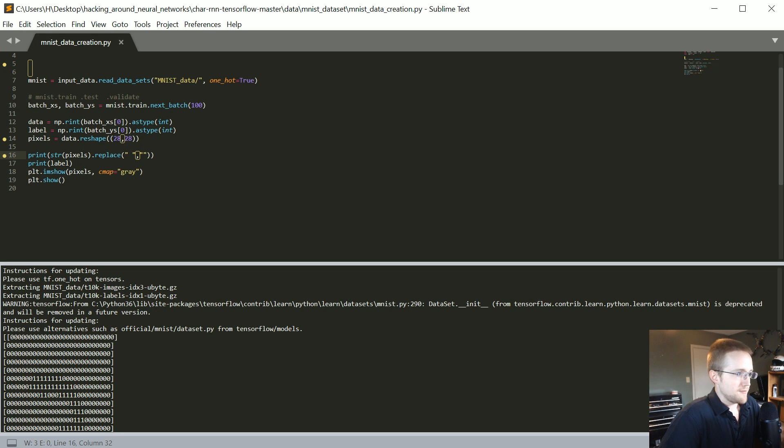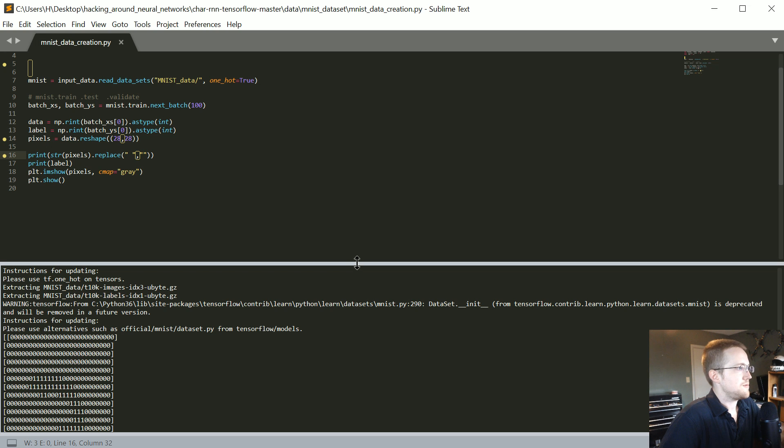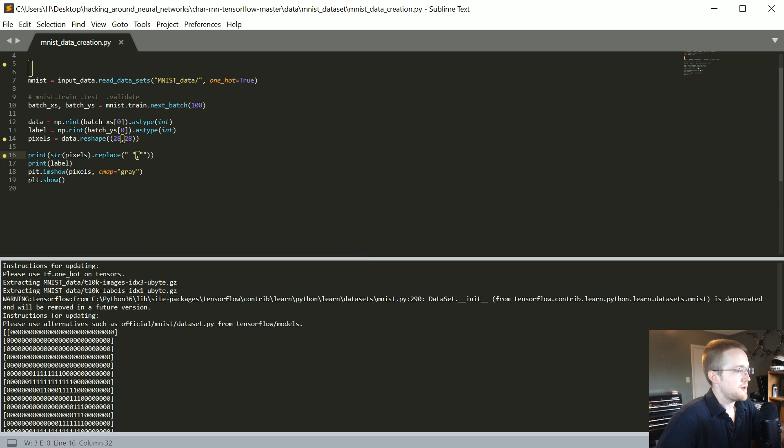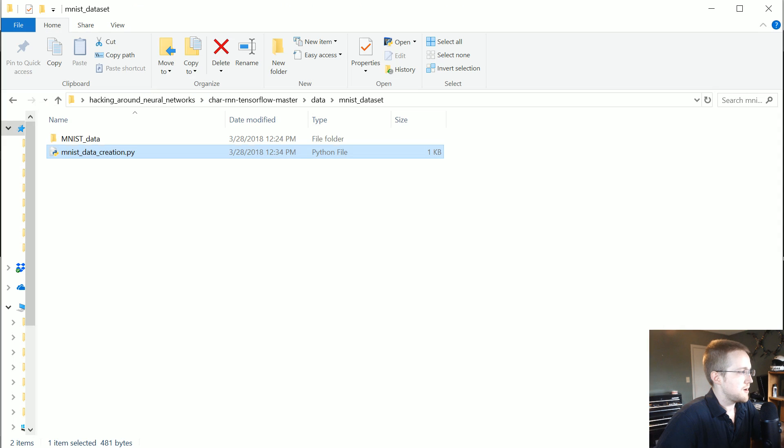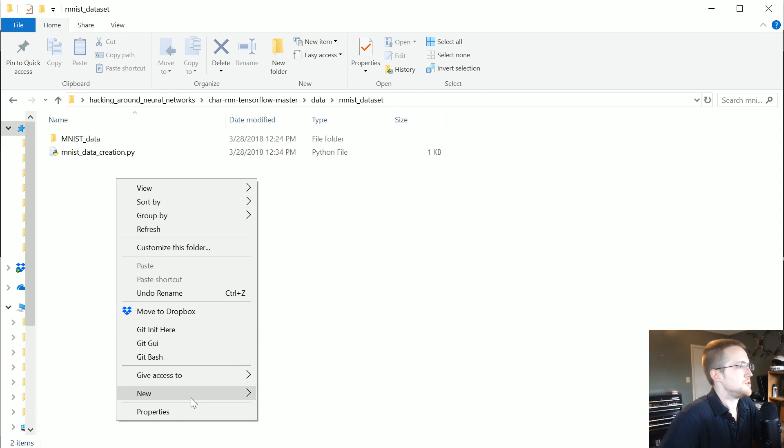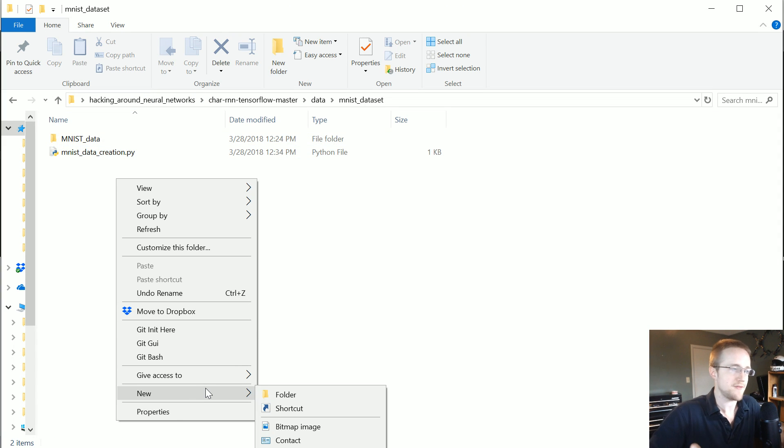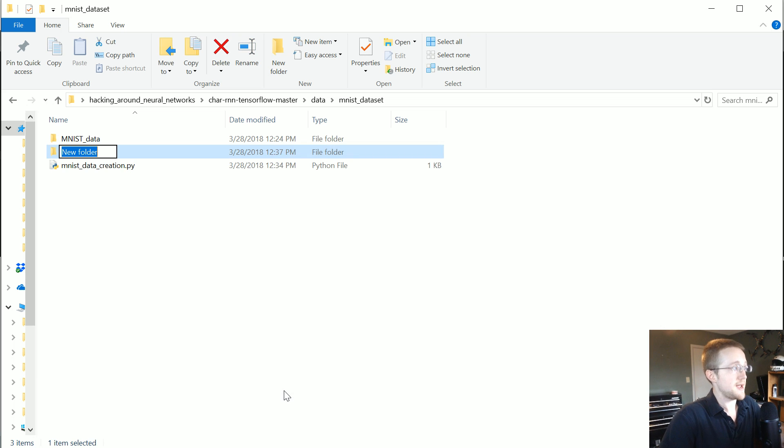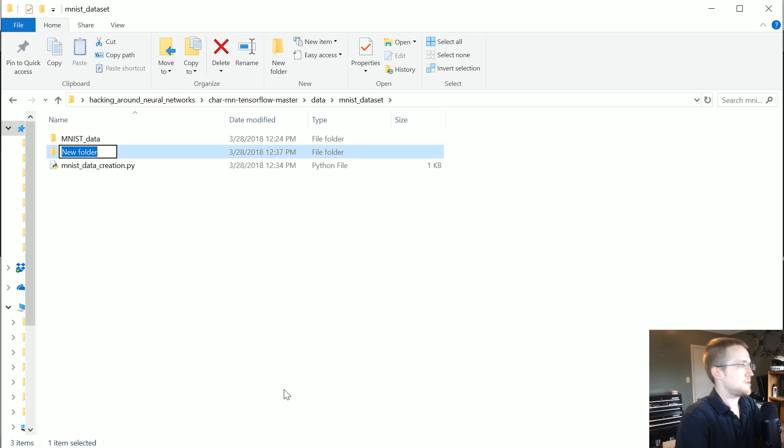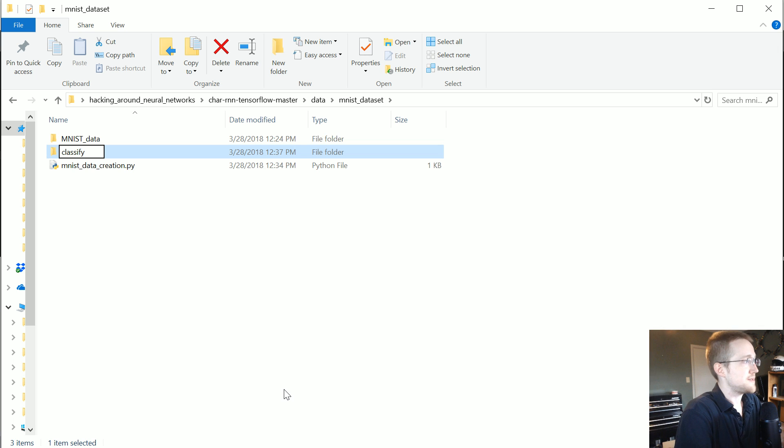Let me, I kind of want to since I already know in our MNIST data set I'm going to do two things. One is we're going to try to classify numbers and the other we're going to try to go the other way where we say hey draw this number. So I'm going to make a directory called classify.